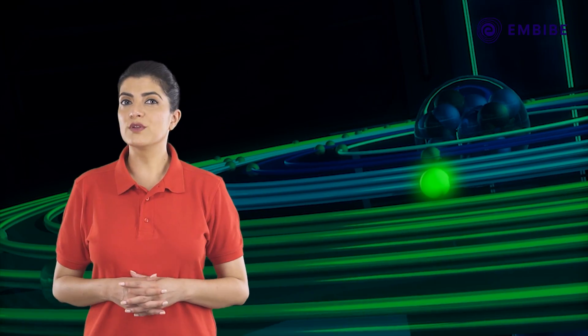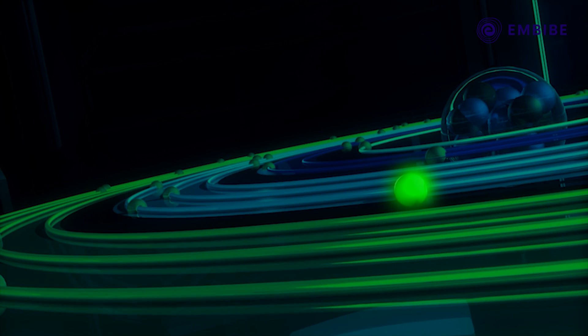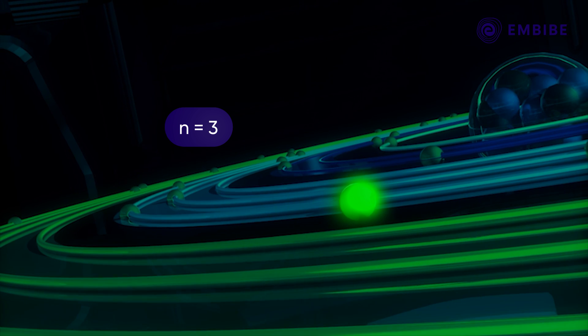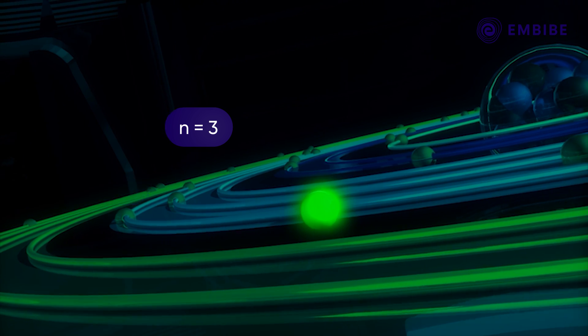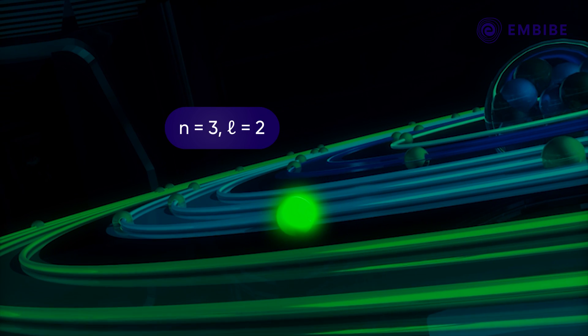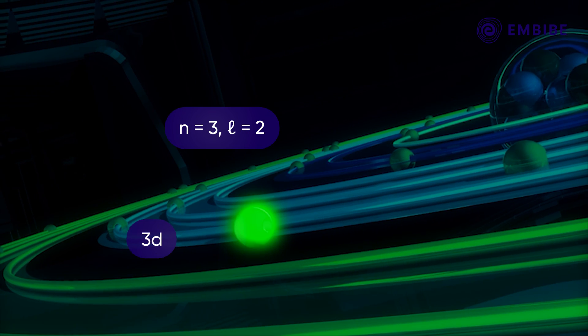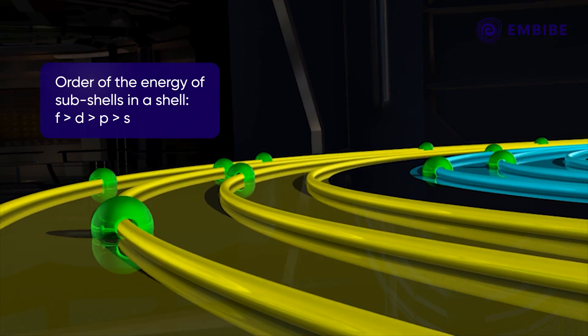To understand these two quantum numbers better, let's find out the values of n and l for the highlighted electron. As you can see, it lies in the third orbit, hence n equals 3, and it lies in the d subshell of the third shell, so the value of l is 2. It is denoted as 3d.